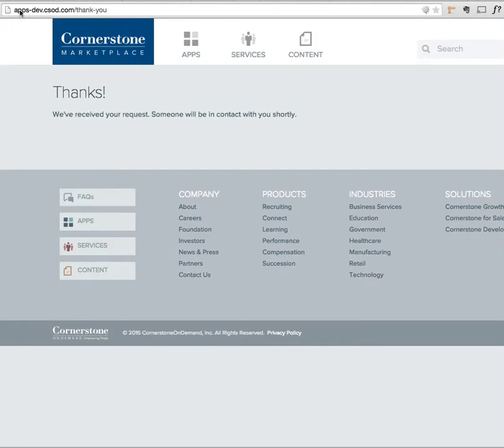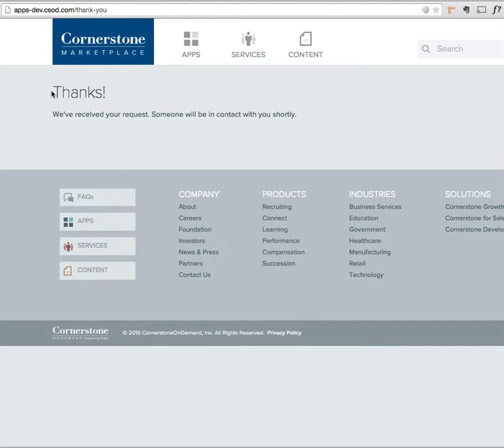And there, now we're back at apps-dev. We did the /thank-you, and so this should have shown up in marketplace as a new lead. We'll check that in a little bit to make sure, but that's how you can test it.